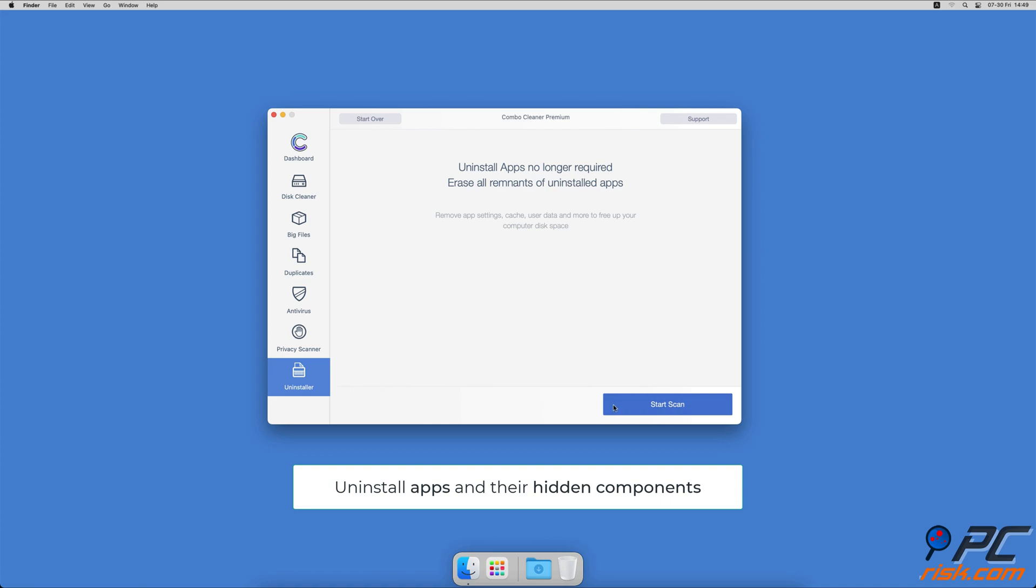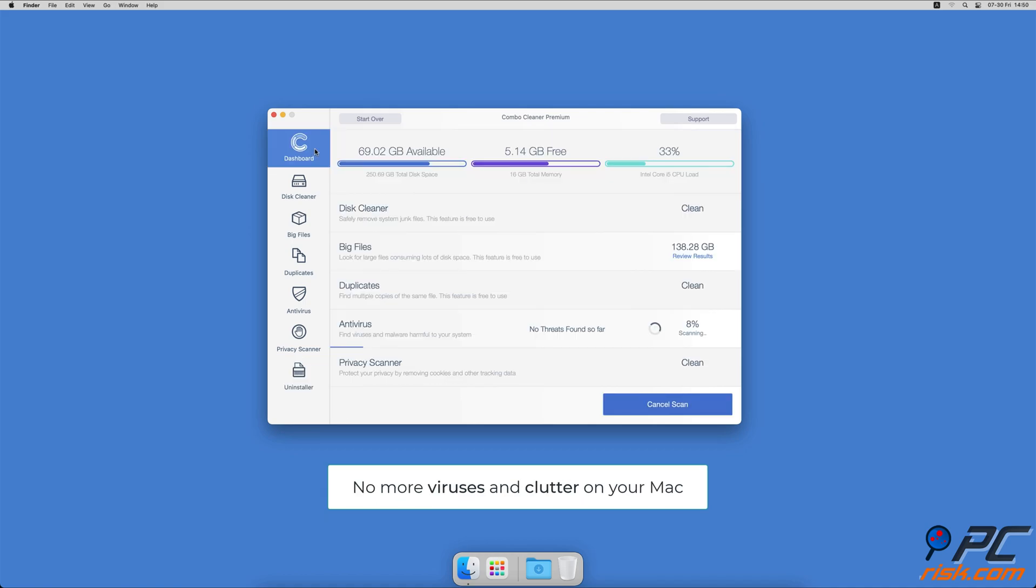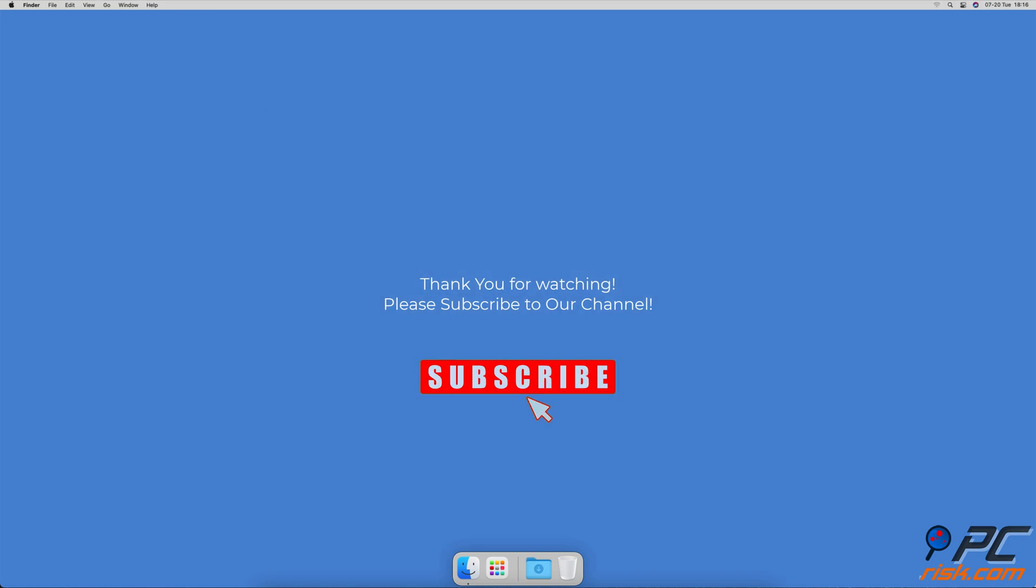You won't need to worry about viruses and clutter on your Mac anymore. Thank you for watching. If you found this video helpful, please consider subscribing to our channel.